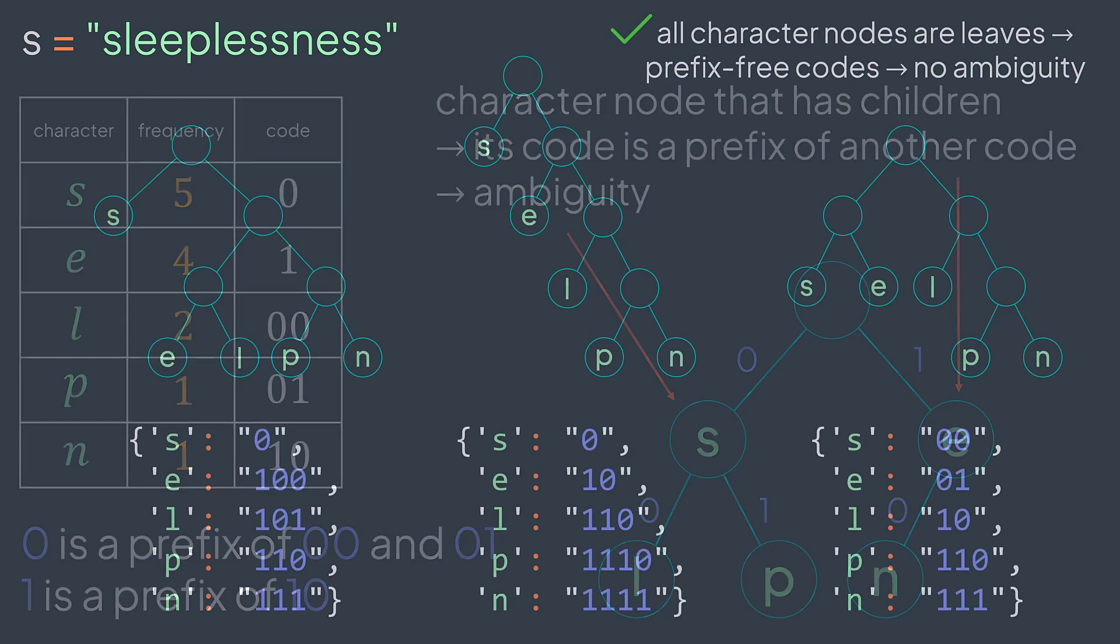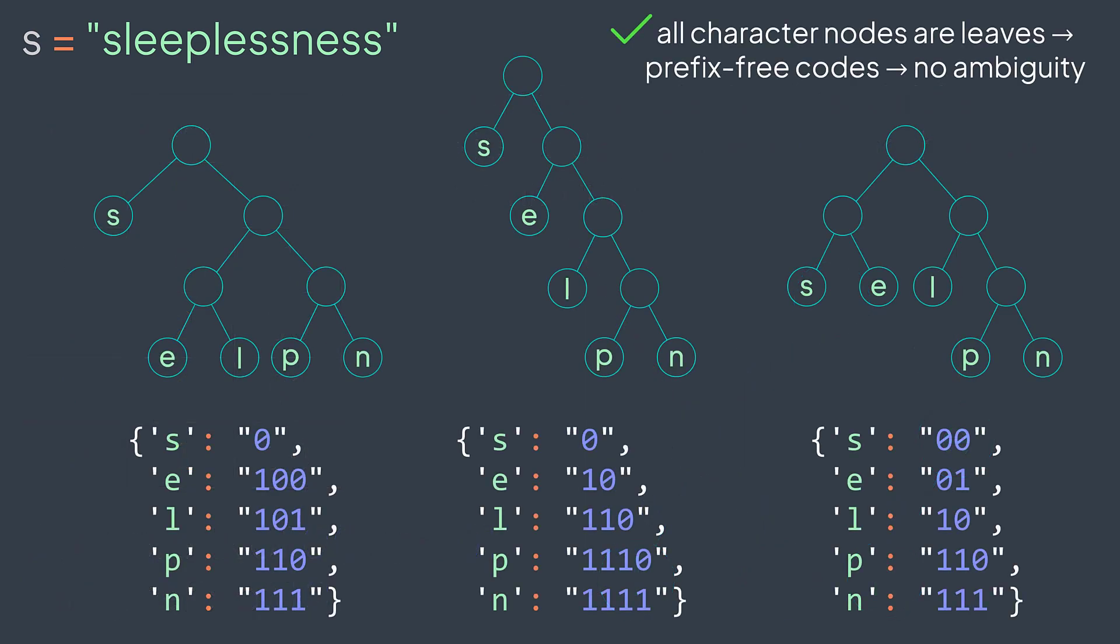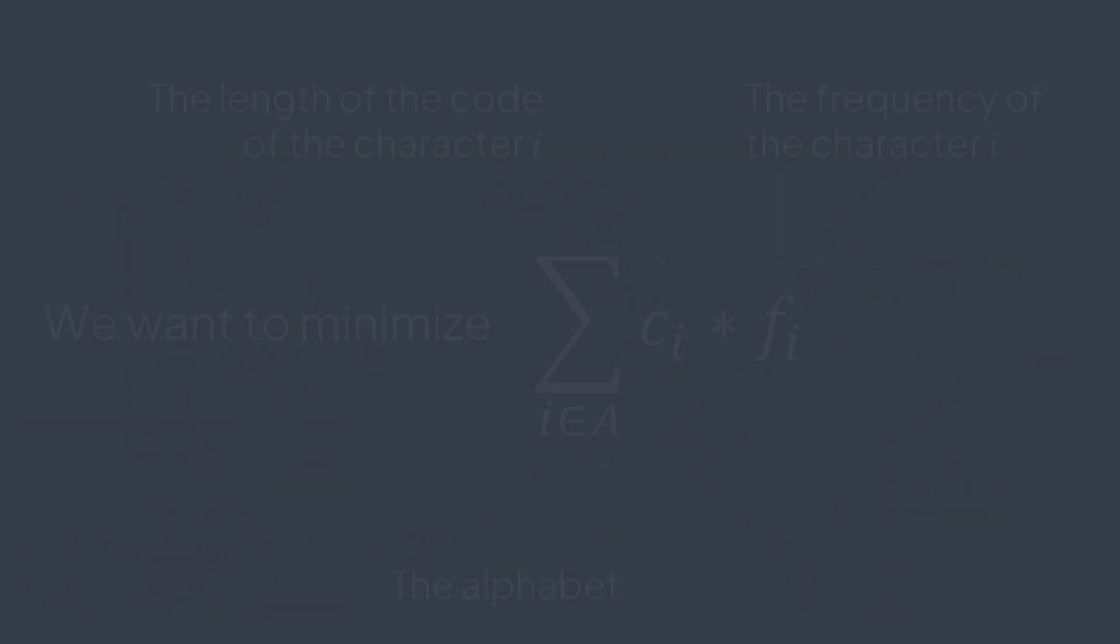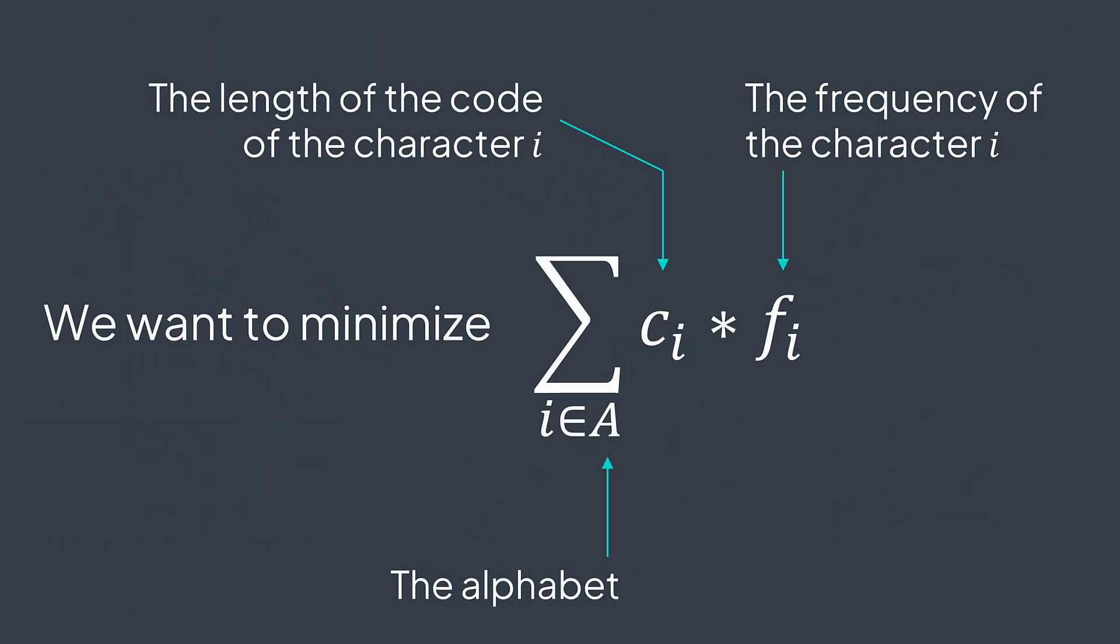We have different valid trees that produce prefix-free codes, but how to build the most efficient one? By most efficient, we mean the one that minimizes as much as possible the sum of C(i) times F(i), where i belongs to the alphabet. For example, the alphabet of our example was s, l, e, p, and n. C(i) represents the code length of character i and F(i) represents its frequency.